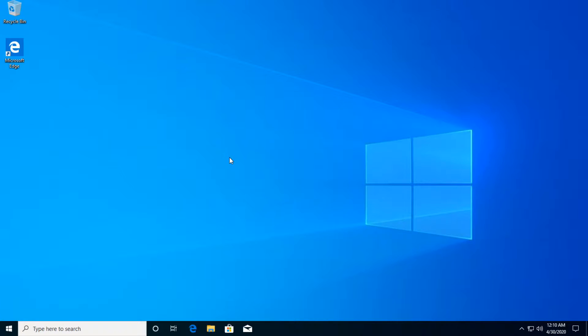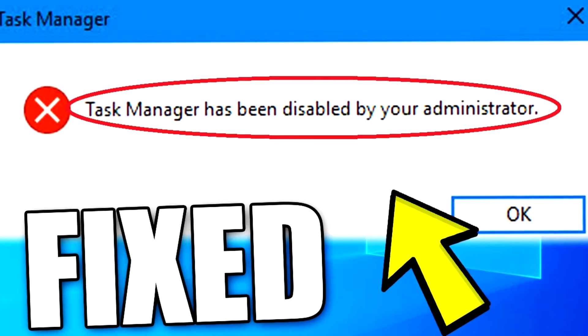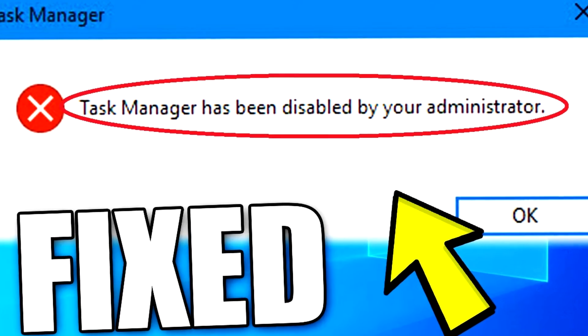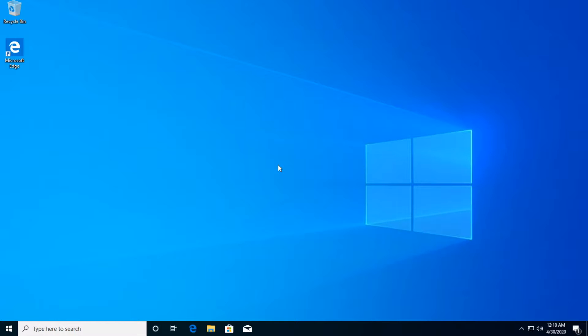Hi guys and welcome to Tech Base. In this quick video I'm going to show you how to fix a very common error and that is task manager has been disabled by your administrator. I'm going to show you the quickest solution to this error.